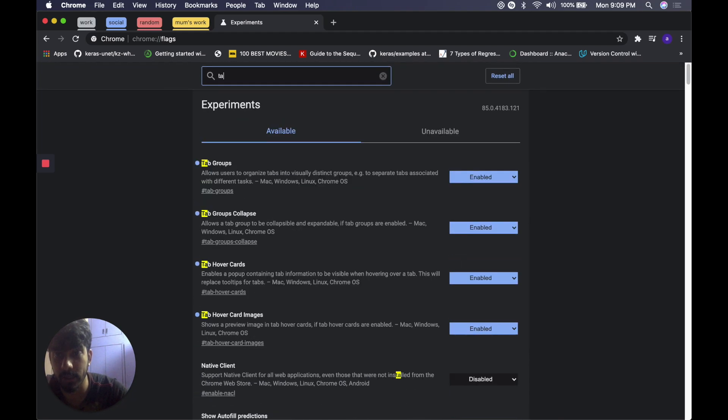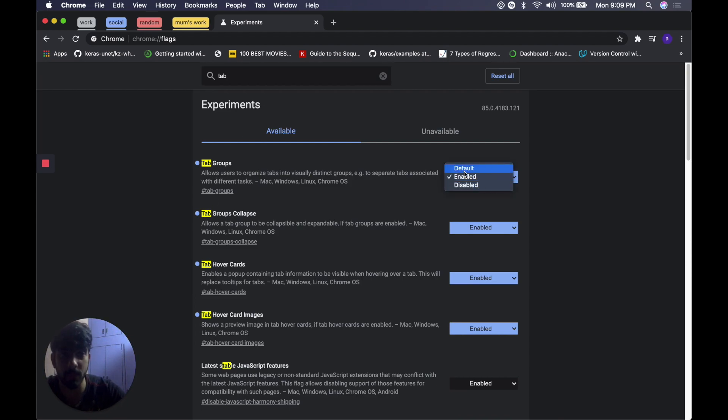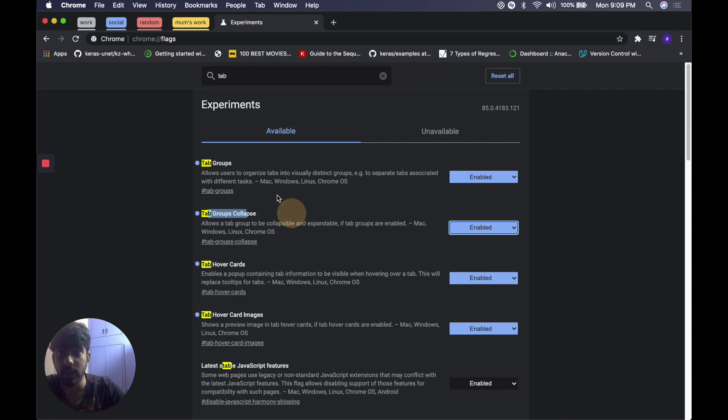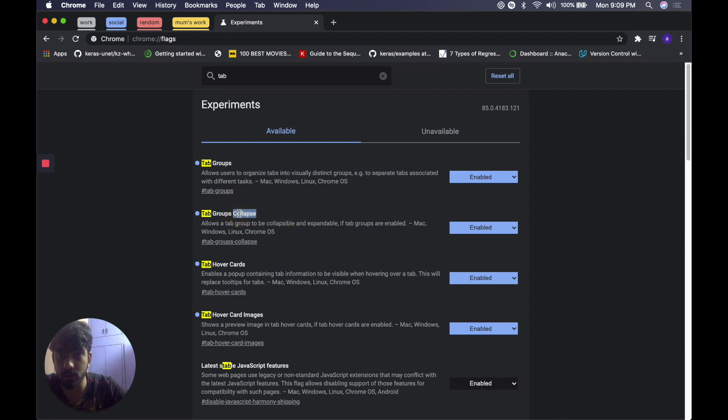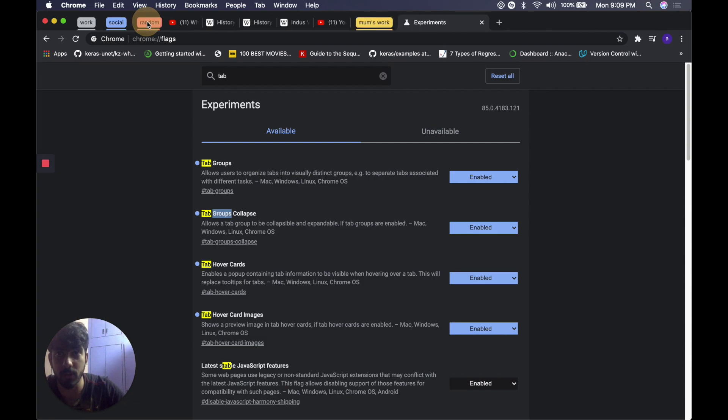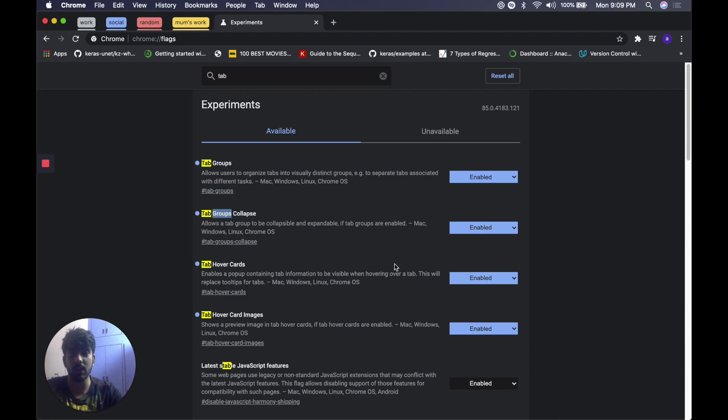Type something like tab and you see the top choice is tab groups. All you have to do is change the label from default to enabled and same for tab groups collapsed. If you do not enable this one you won't be able to collapse your tab group which is a pretty neat feature. Once you enable these you'll have a pop-up which will ask you to relaunch your browser. Once you relaunch the browser it's done, simple as this.